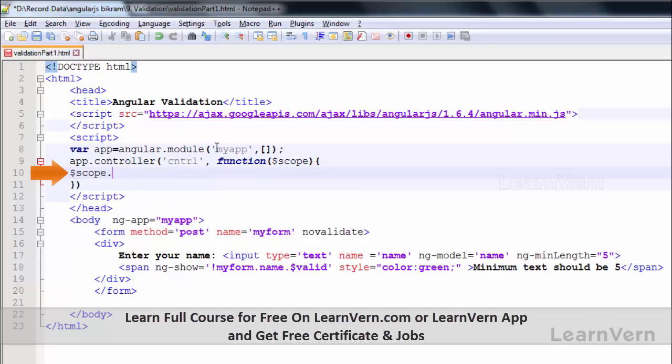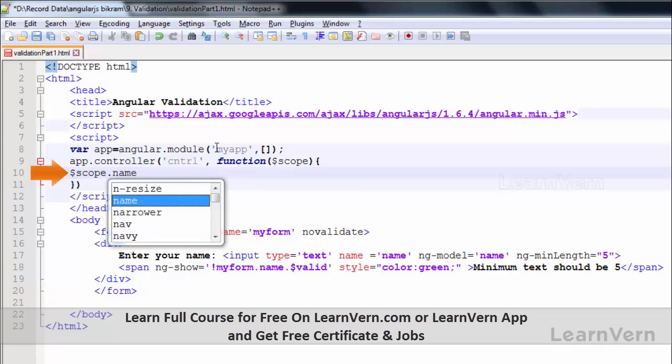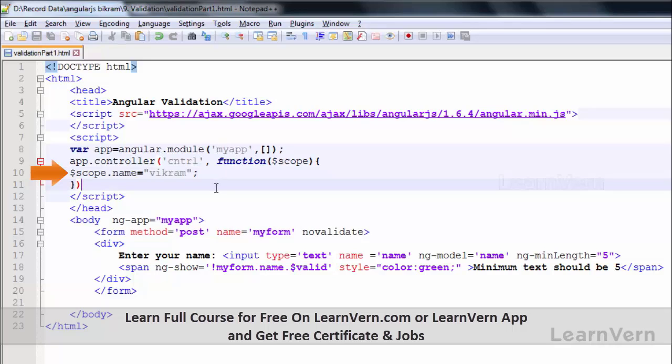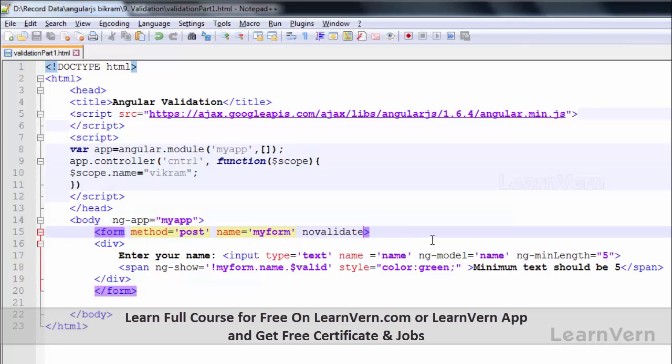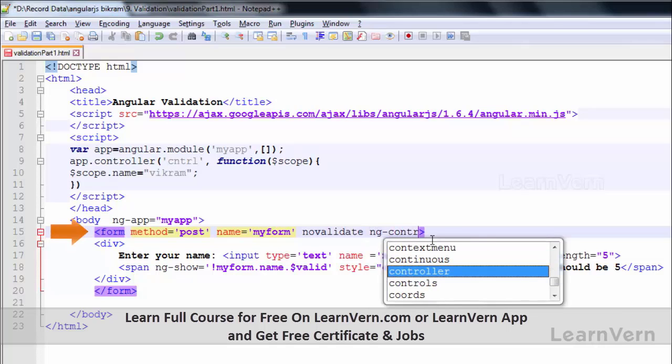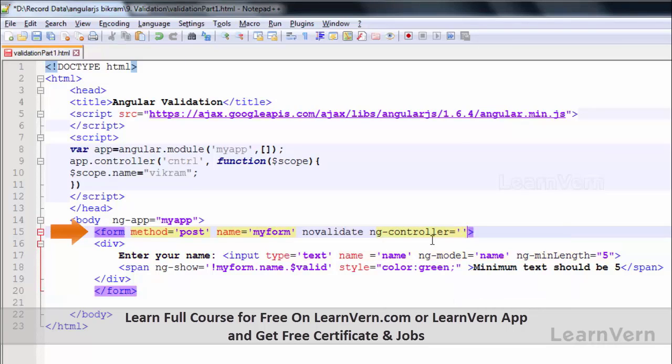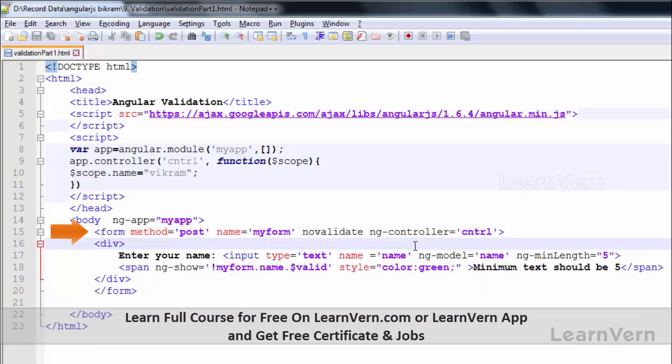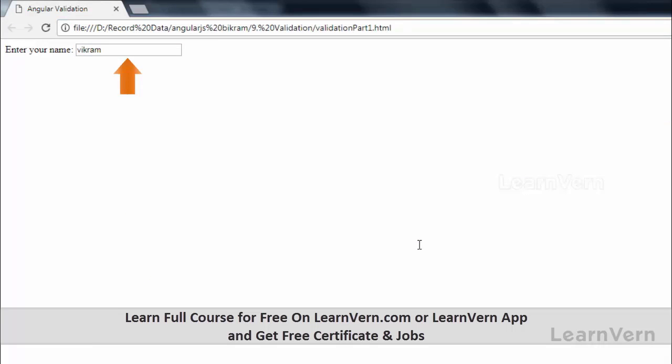Save this. Now inside the form write ng-controller equals 'cntrl'. Run this and check what happens. You can see here that automatically the name is now set inside this box, that is Vikram.